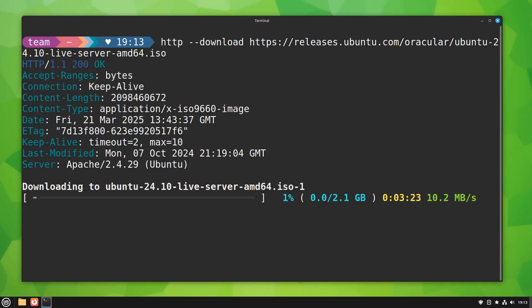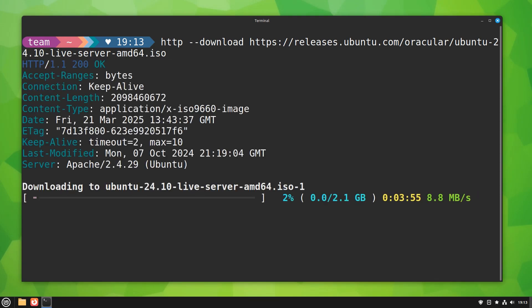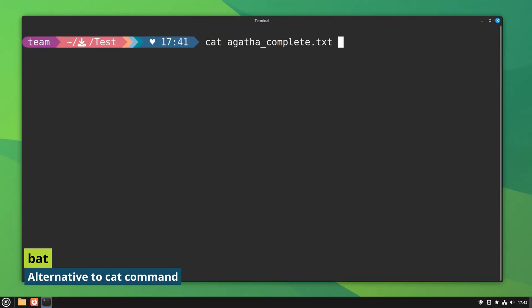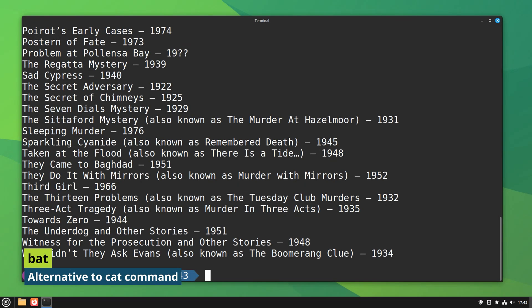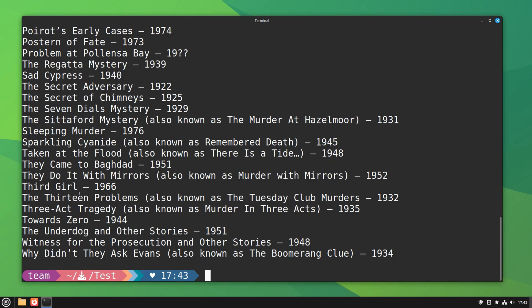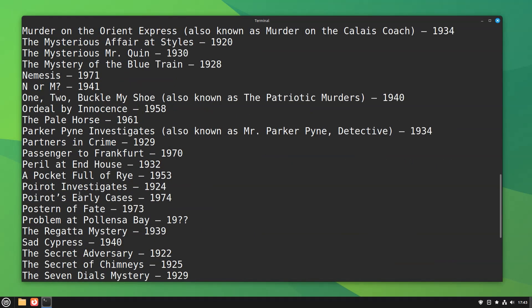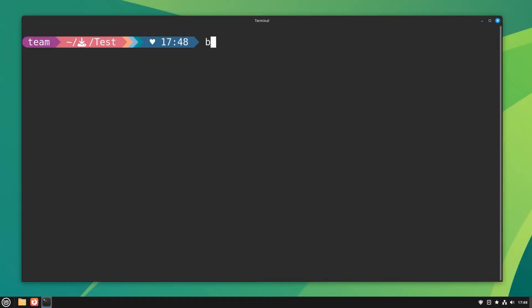The cat command is perhaps one of the first commands you learn. It does a fine job for viewing the contents of small text files, but the bat command takes it to the next level.